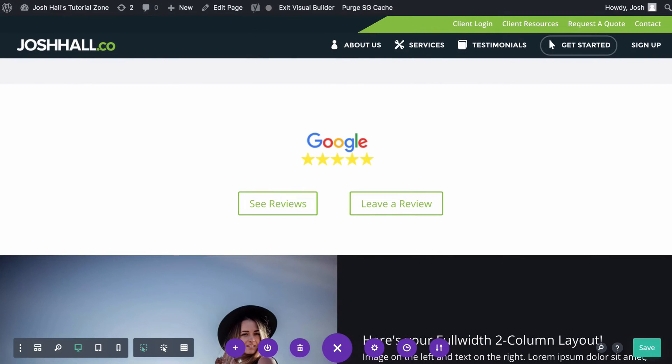Hey everybody, it's Josh here. I've got a fun, quick, and very handy little tutorial for you here.